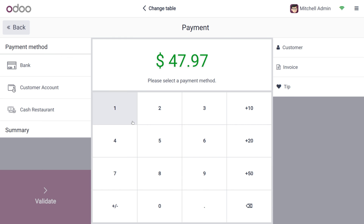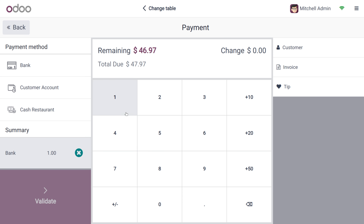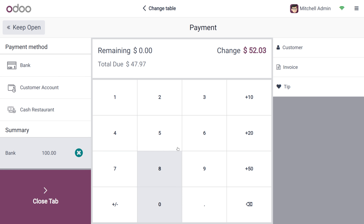On the payment screen, we can enter the amount given by the customer. Here the customer is going to give 100, and you can see that the change due back to the buyer is 52.